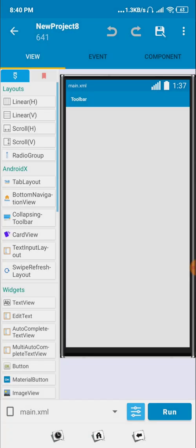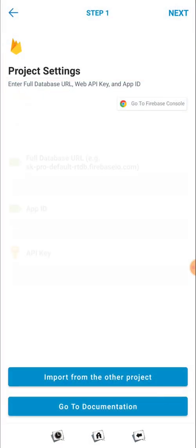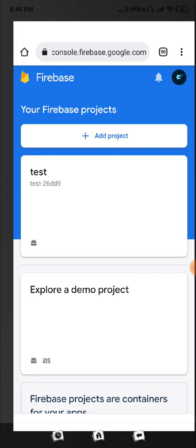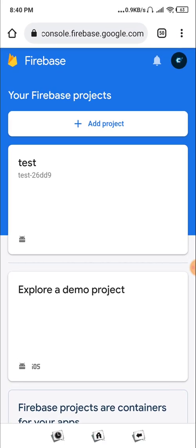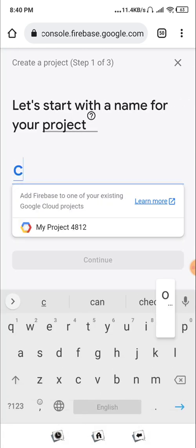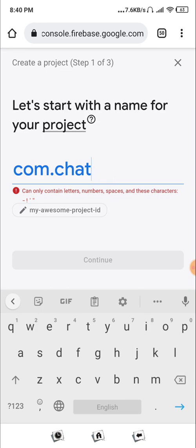Once that's done, we need to connect our project with Firebase. First of all, go to Library, then go to Firebase. Now go to com.google.firebase, then click on 'Add a project' and paste your package name, com.chat. Make sure it's similar.